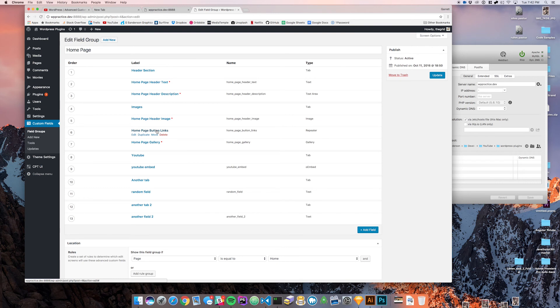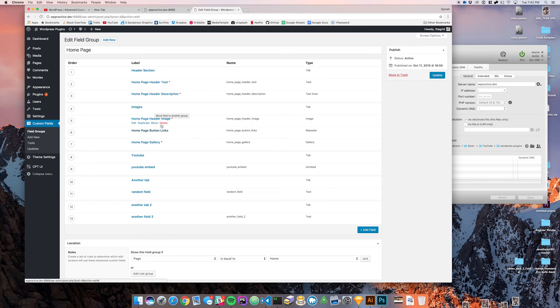This time around I'm going to show you guys how we can edit the widths of our fields in order to create another kind of organizational tool